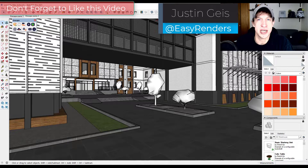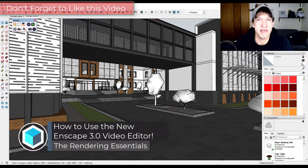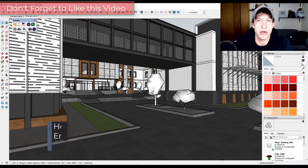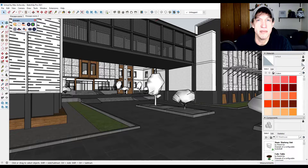What's up guys, Justin here with TheRenderingEssentials.com, back with another Enscape video editing tutorial. In today's video we're going to talk about how to use the redesigned Enscape video editor in order to export rendered animations from Enscape. So let's go ahead and jump into it.